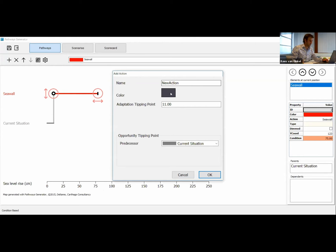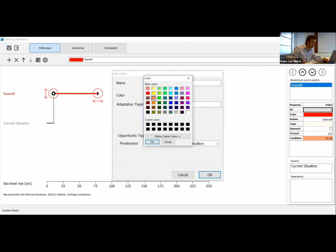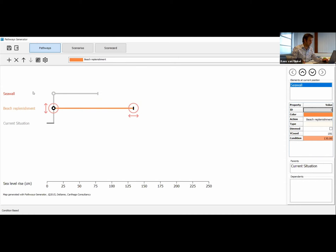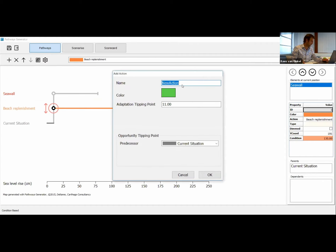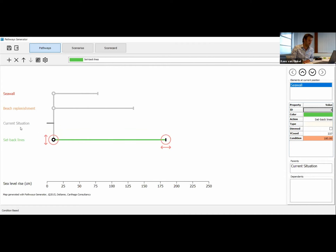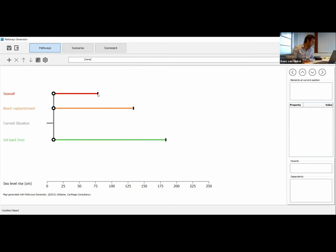We added our first action, the sea wall, which protects us against 75 centimeters. Let's also add other actions. Beach replenishment — let's make that orange — which protects against 130 centimeters of sea level rise. And let's add the setback lines, which protect against 180 centimeters of sea level rise. You can also put your actions on a different location. In this case, I want to make a distinction between retreat scenarios like setback lines and more 'hold the line' approaches, which I put on top. Each action has a tipping point — the terminal of the action — which corresponds to the best before date.